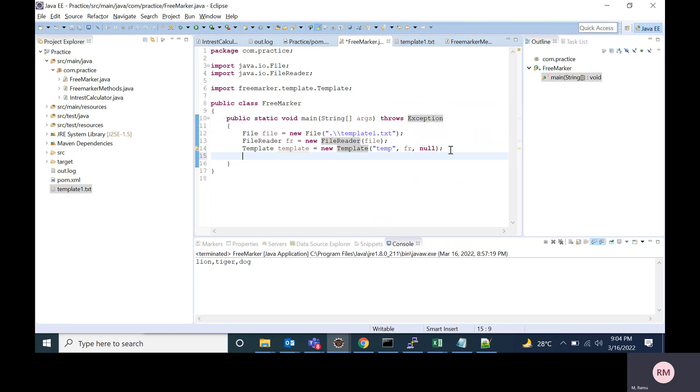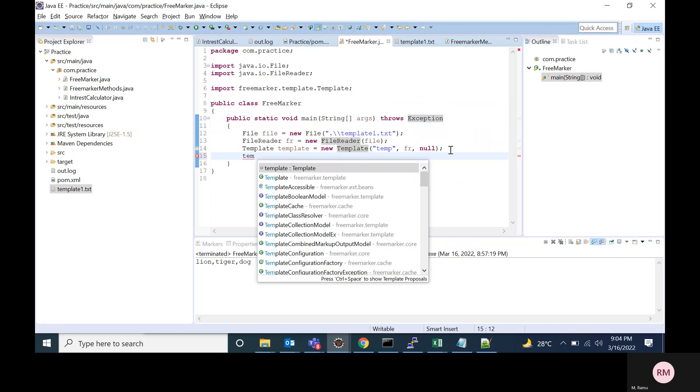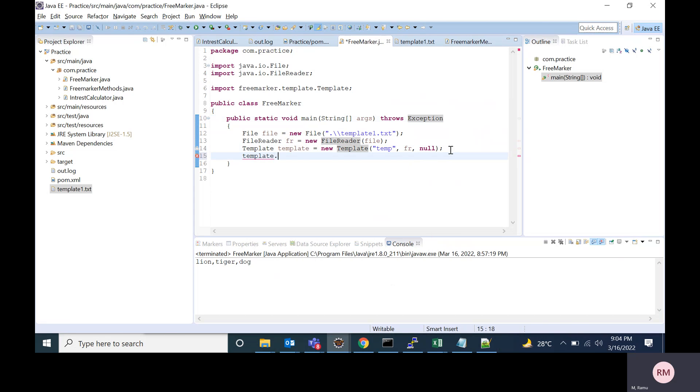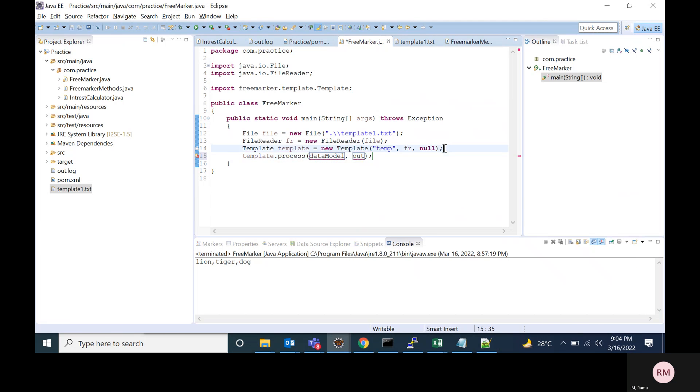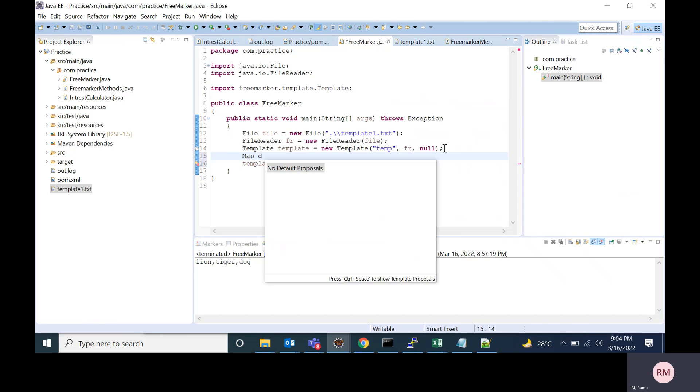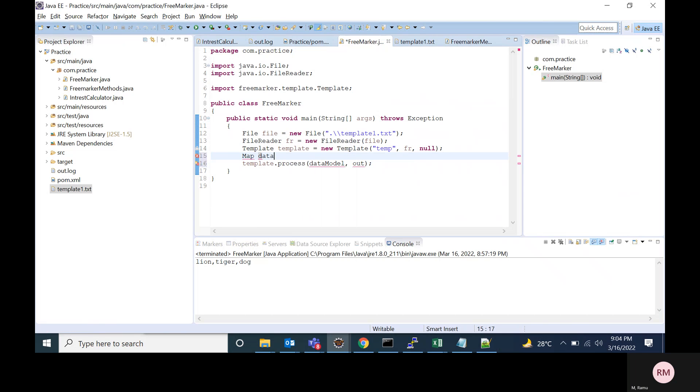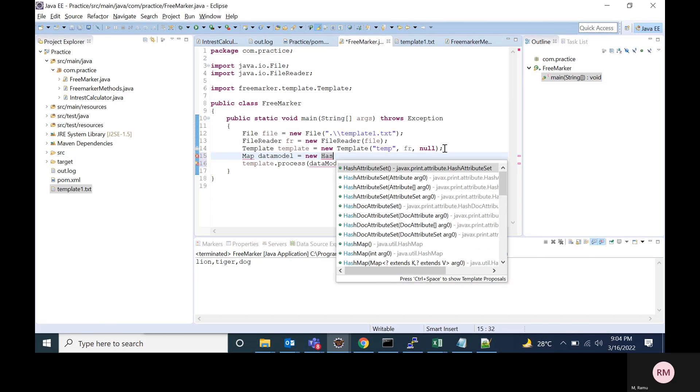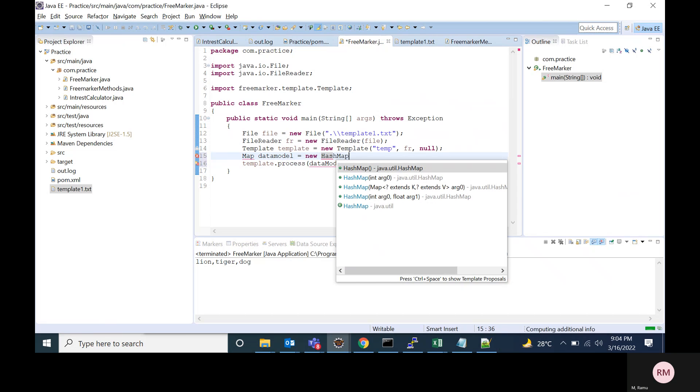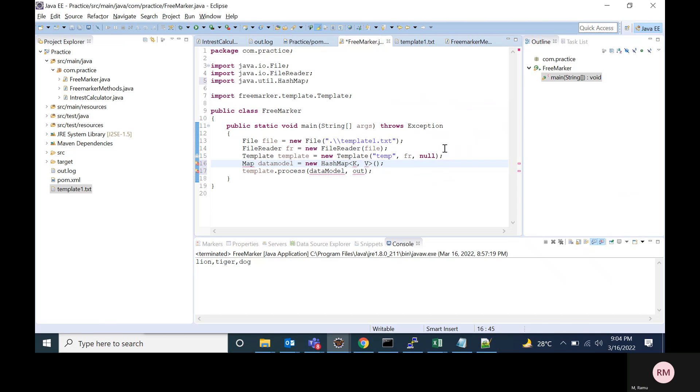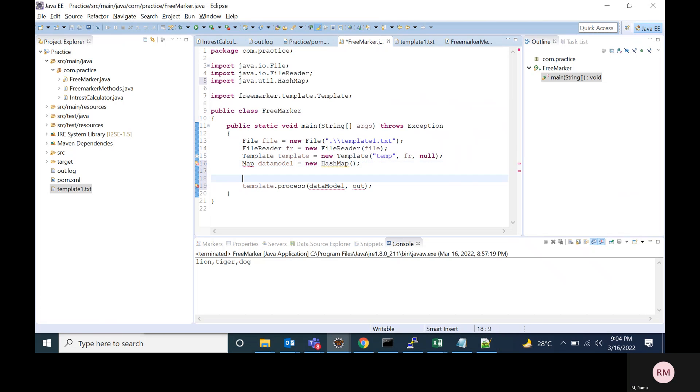After that, I'm calling the process method of Template. This process will accept the data model and out. So I'm creating a simple HashMap. To this HashMap, I'm adding the FreeMarker method instance.